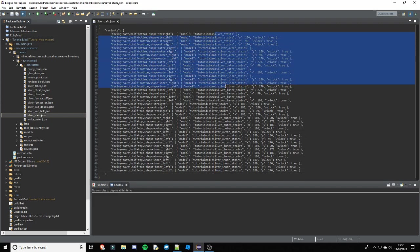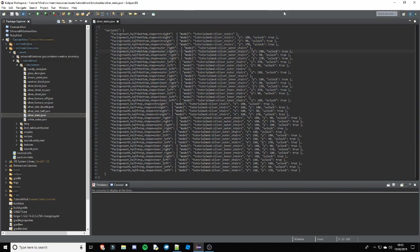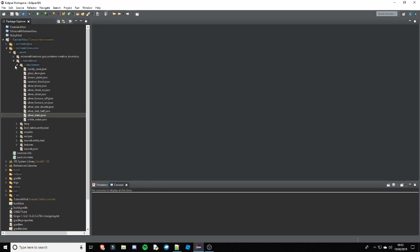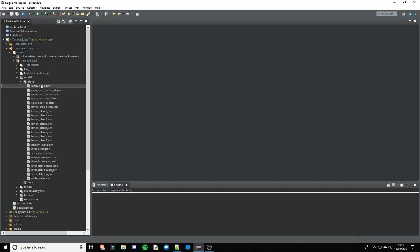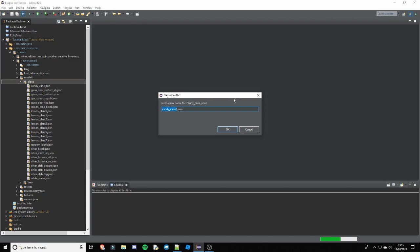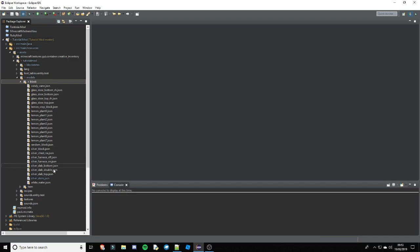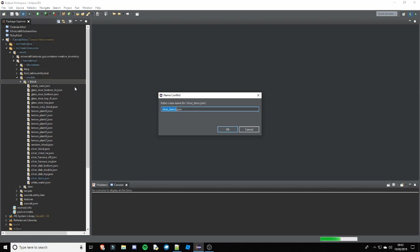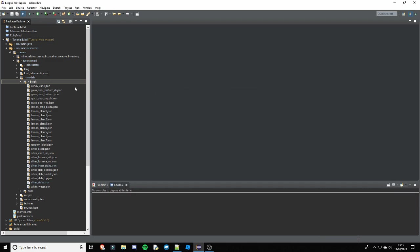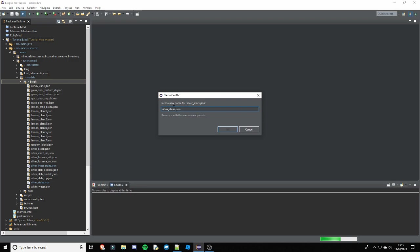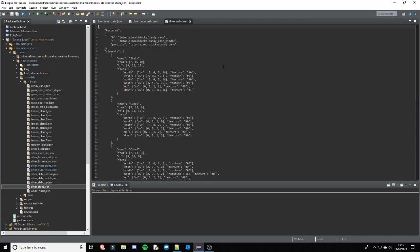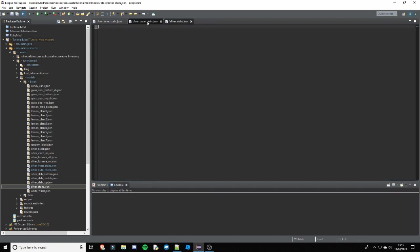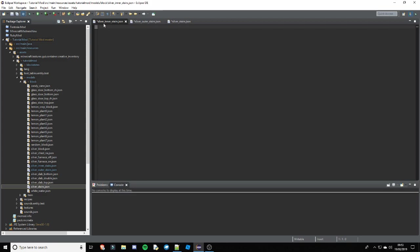Now you can see there is three different block models you will need. So that is silver_stairs, silver_outer_stairs, and silver_inner_stairs. So if we now go into our models block, we can copy candy cane again. And we're going to call the first one silver_stairs. Then we're going to copy silver stairs because it's just easier. And we're going to instead rename this one inner, silver_inner_stairs. And then paste it again and call it silver_outer_stairs. So all of these will be in the description. So you just want to delete everything inside in all of them. Now we have three empty block stakes.